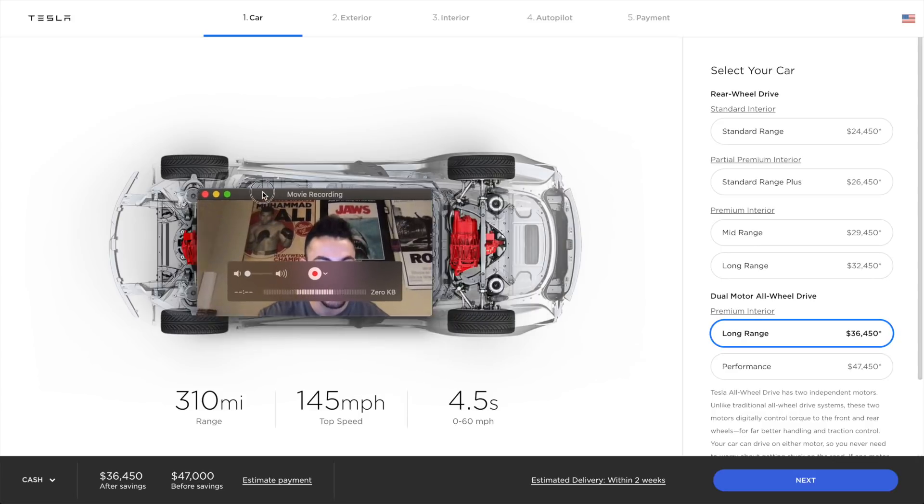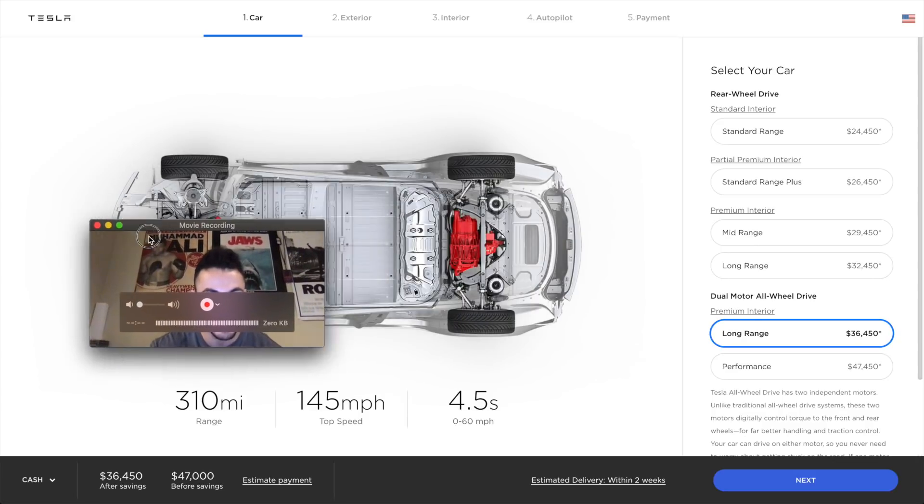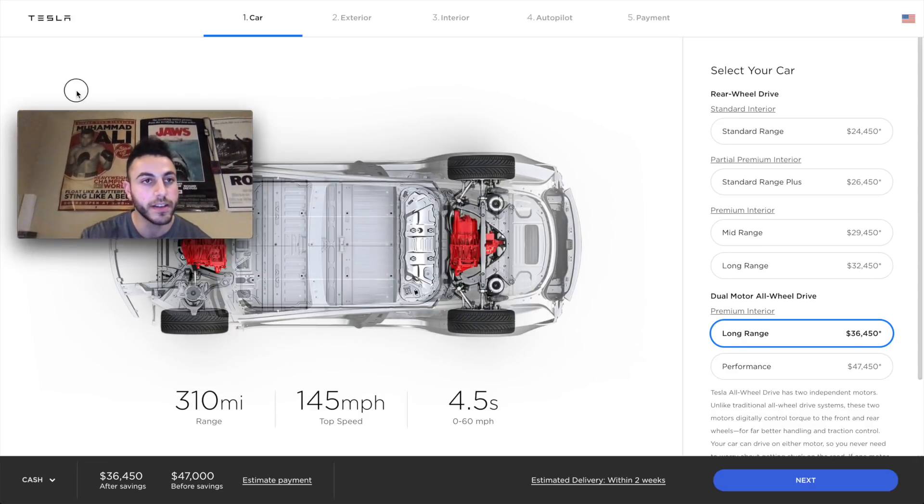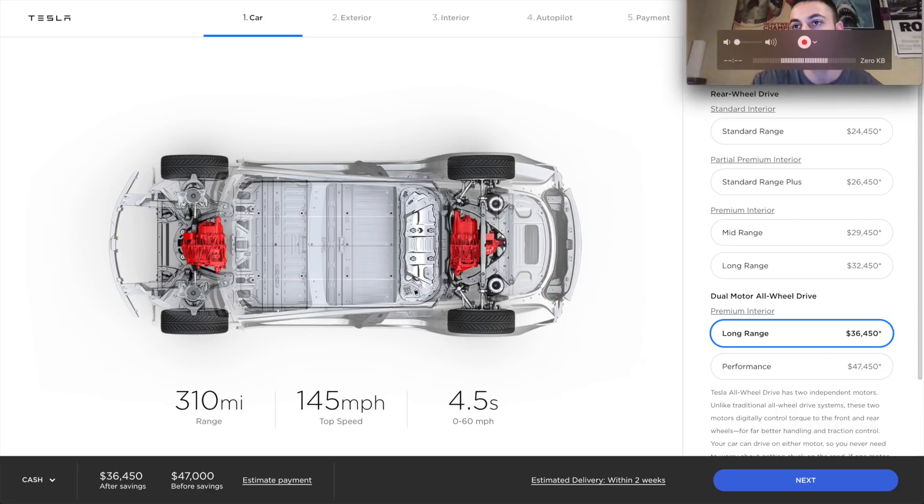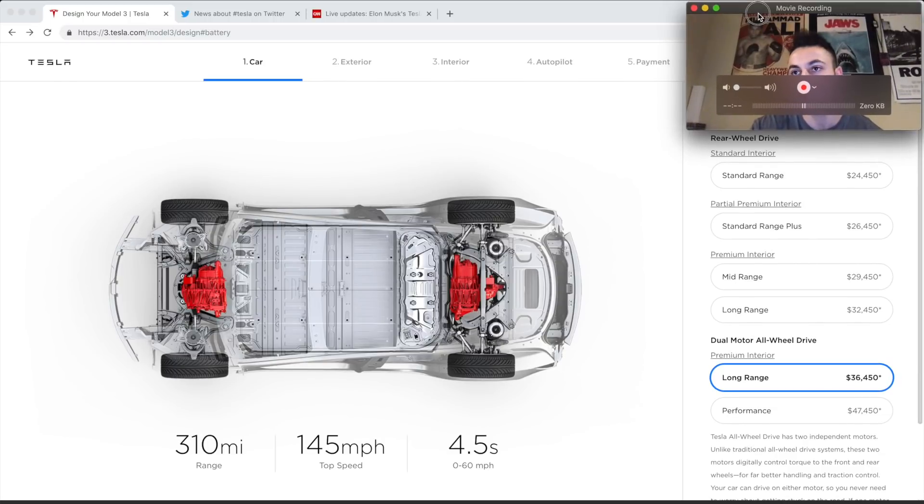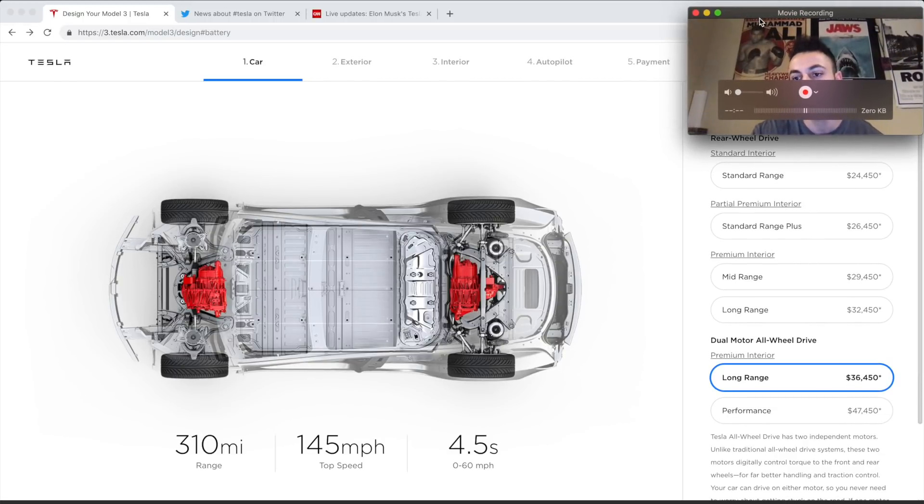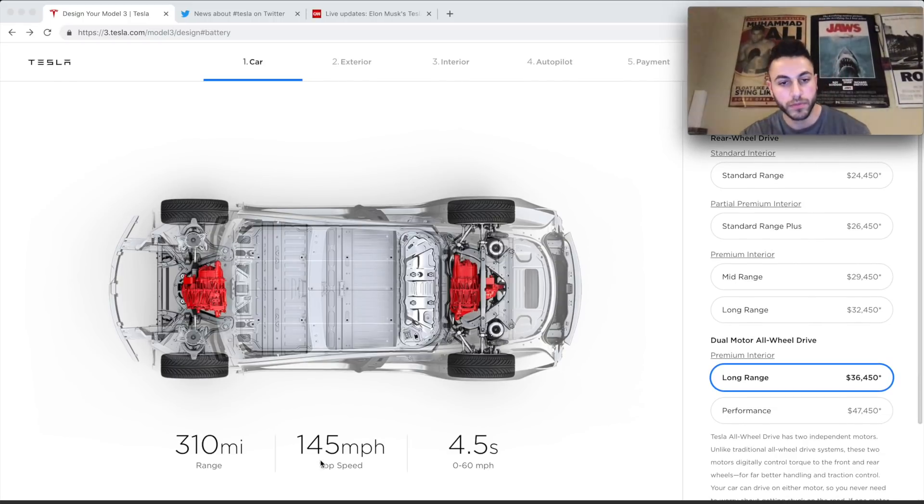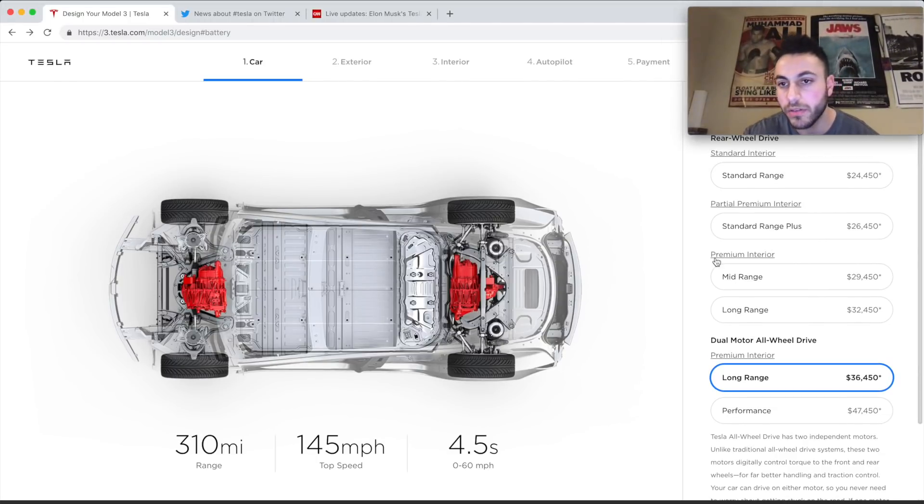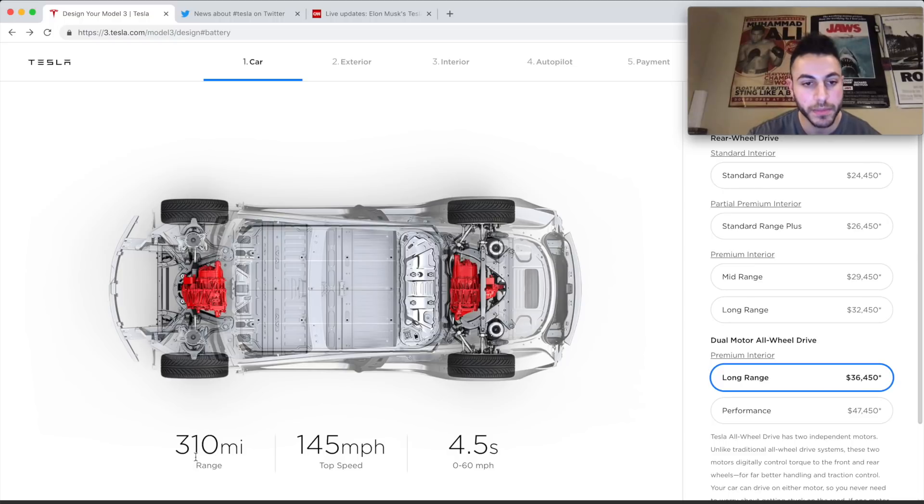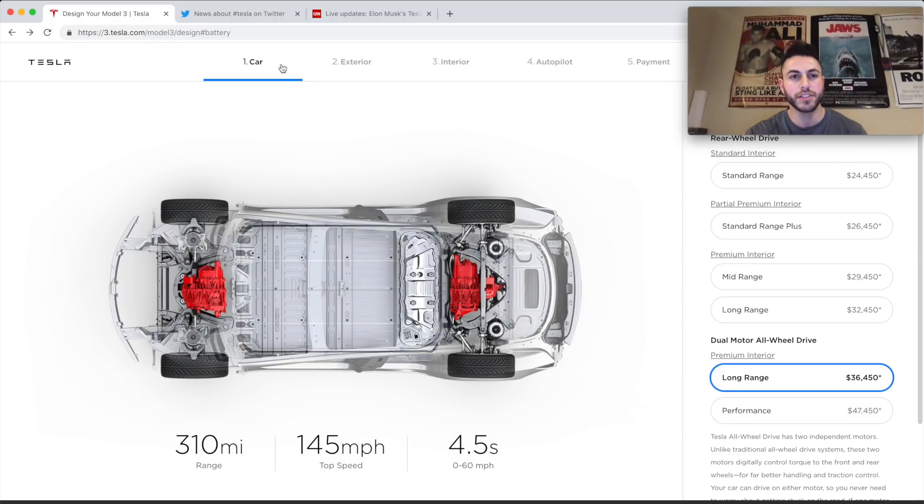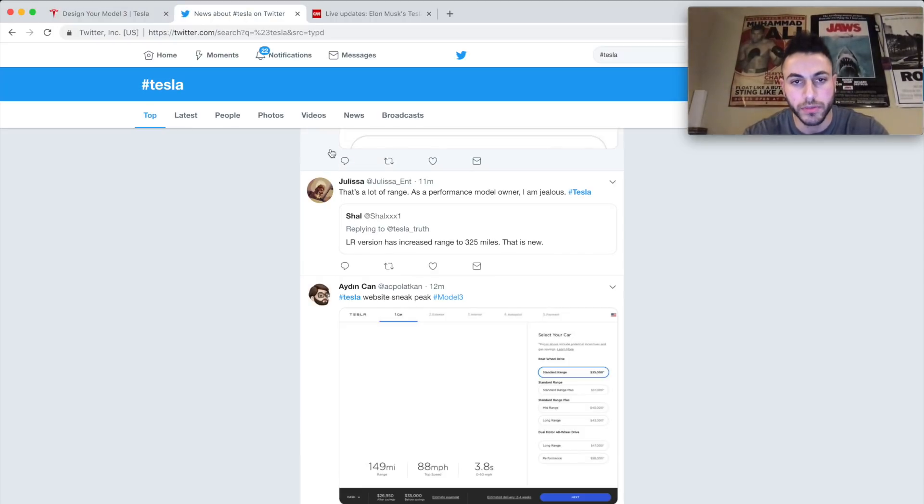Okay, here we go. Tesla rolled out their new Model 3, $35,000. Wow, okay, this makes things more affordable I guess. Now you get, let me see here, let's move myself out of the way. Okay, we get for the Model 3, we can do the long range which gives us 145 miles per hour, 310 mile range.